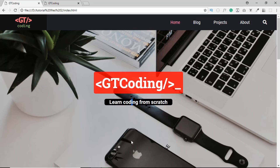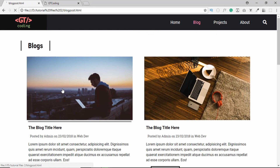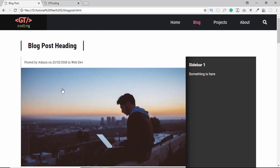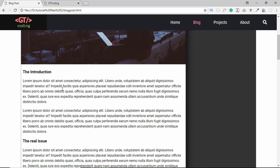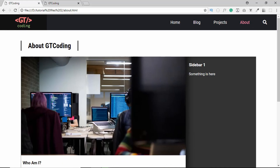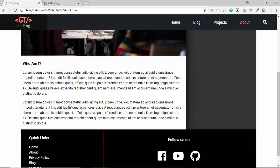Hi friends, welcome to GT Coding. In this video we're going to create the other pages for our website, like the blog list page, the blog post page, and the about page.